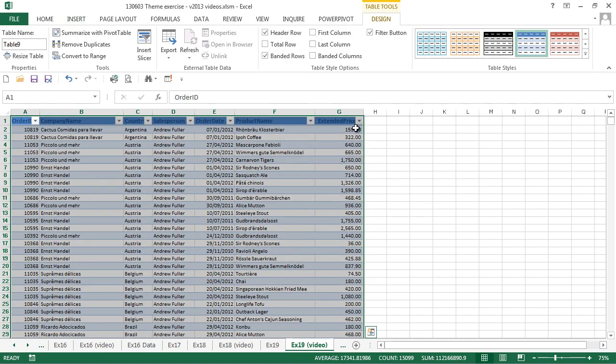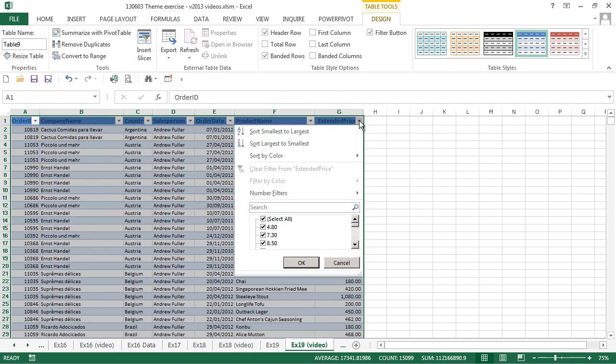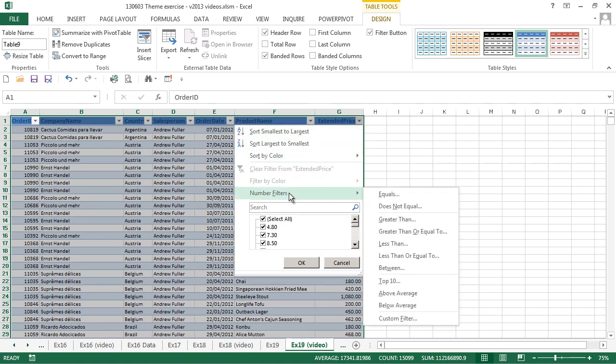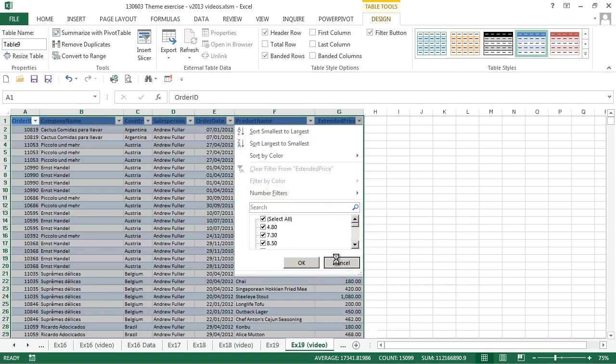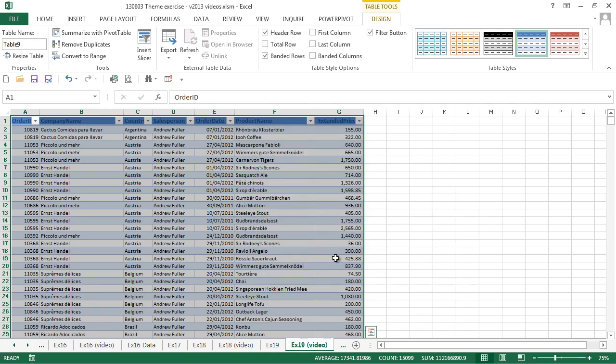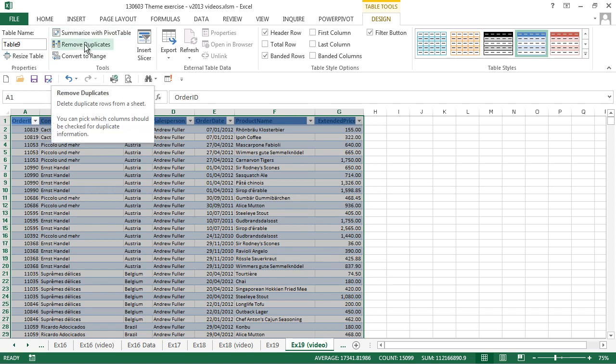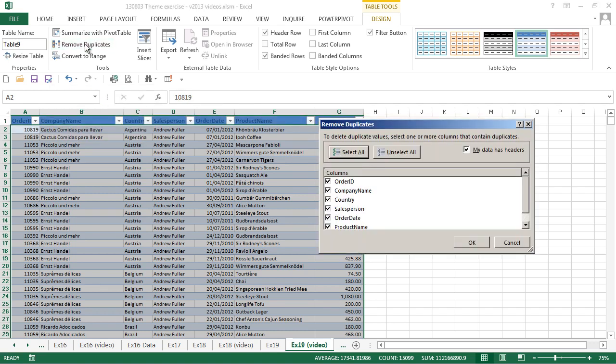Our block of cells is now a table. We can see that we've got drop-downs that enable us to sort and filter. We're going to use a particular option which is the ability to remove duplicates. So on the table tools design ribbon tab, there's a remove duplicates button. We can choose which columns to compare, and we just want to find the salespersons.